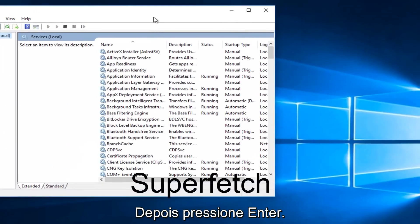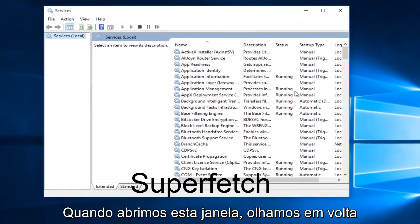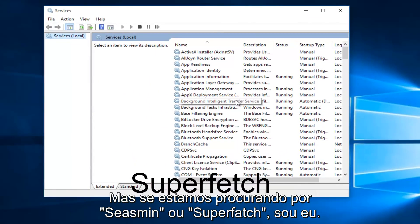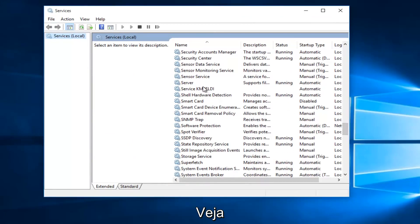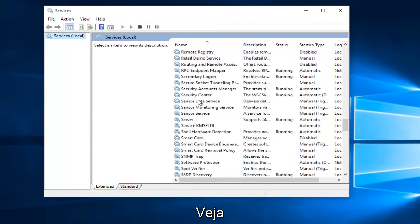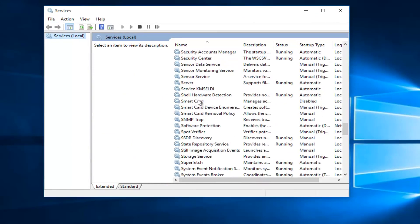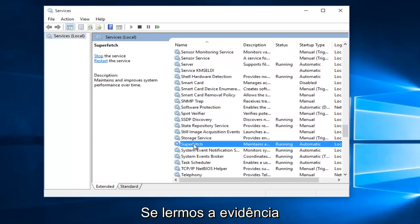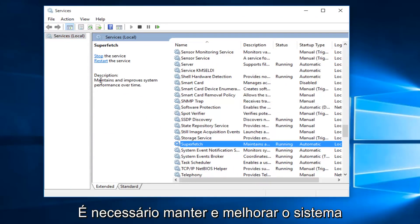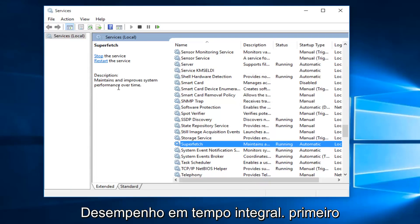With the Services window open, what we want to do is head down until we find Superfetch. I'm just going to keep scrolling down here. If we read the description, it says maintains and improves system performance over time.